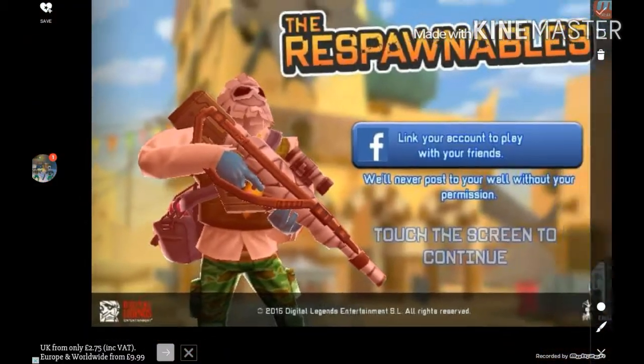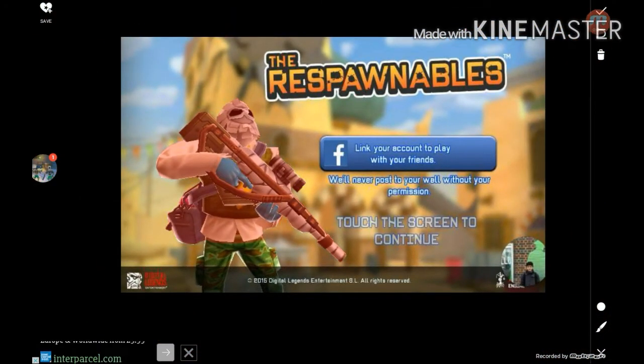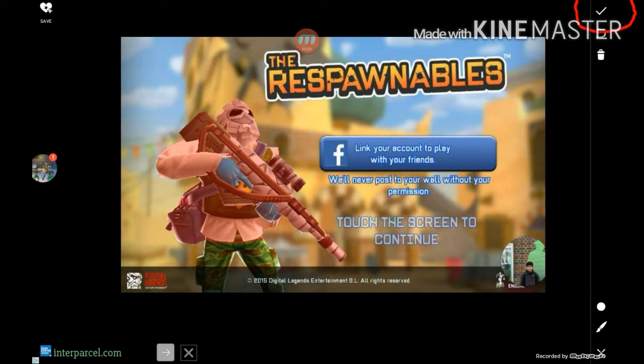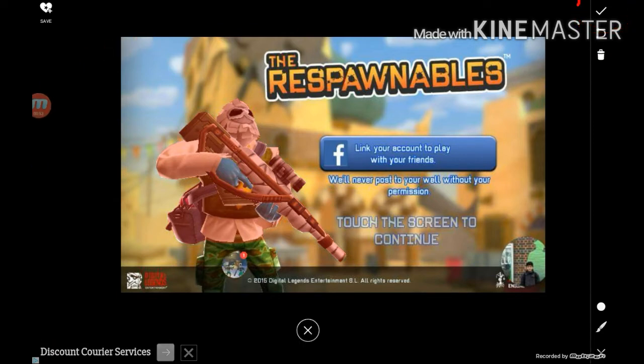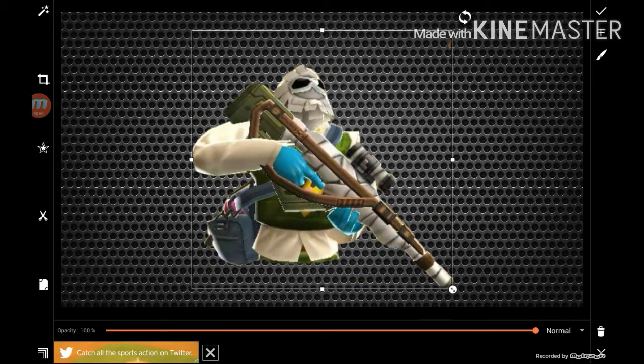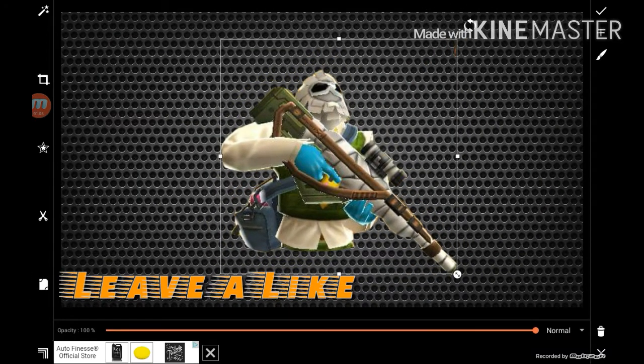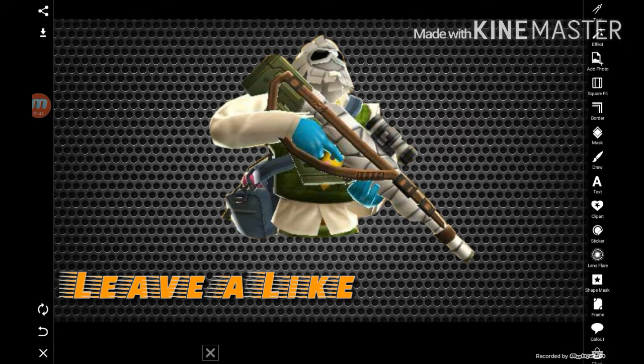After this is all done, you just need to click on the top right corner of the screen which is a tick. After that, you can resize the image as you want.